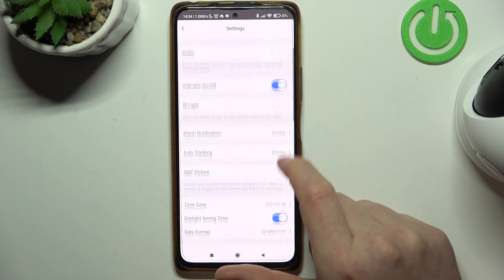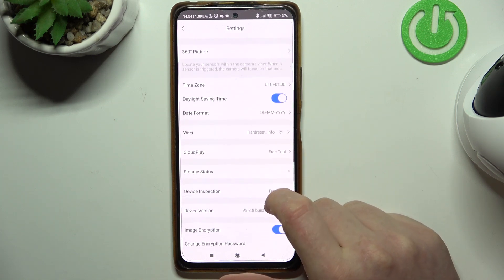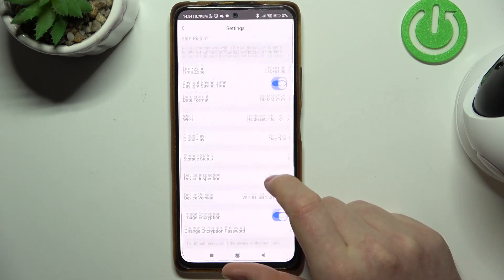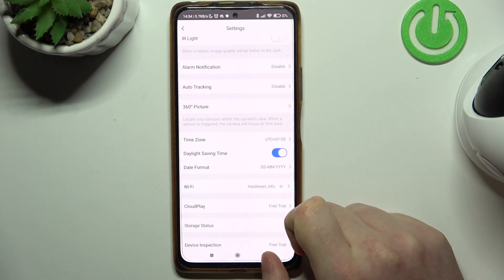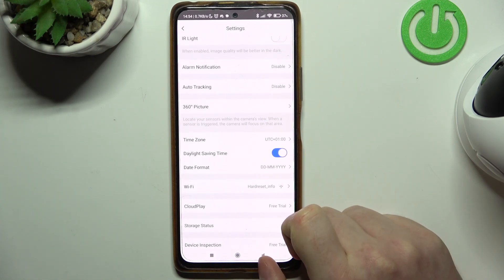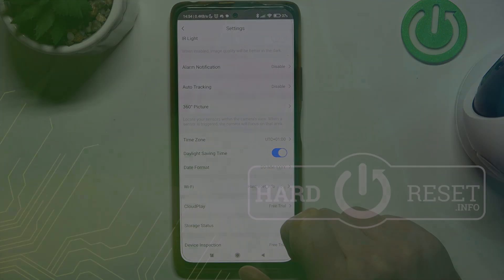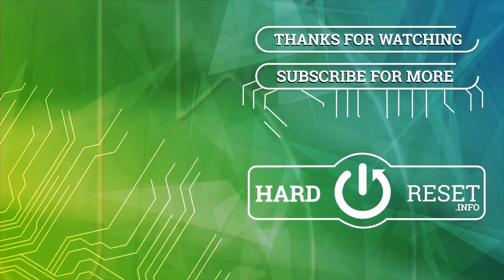And that's it for this video, hope you like it. Please consider subscribing to our channel, leave a like and a comment below. Thank you.